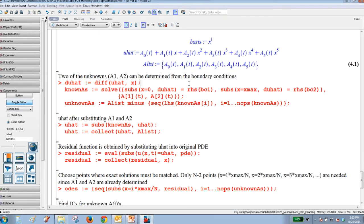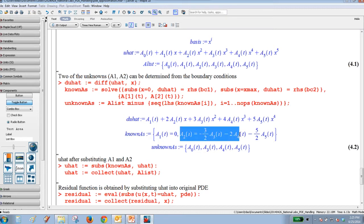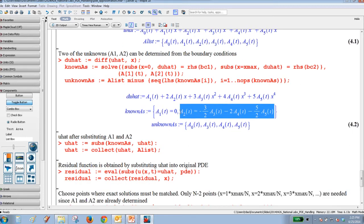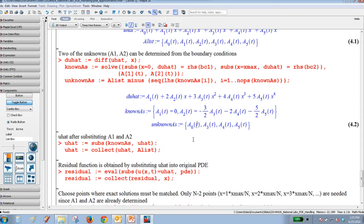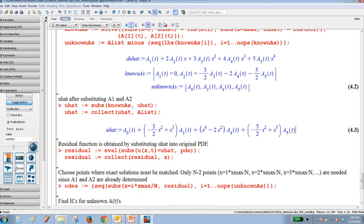We can utilize the two boundary conditions to determine two of the unknowns. By substituting the boundary conditions into U_hat, we achieve two expressions for the two unknowns A1 and A2. By excluding these two known variables, we only have four unknowns left: A0, A3, A4, and A5. I then substitute the calculated expressions for A1 and A2 back into U_hat to get a new expression for the approximate solution that is a function of four unknowns only.